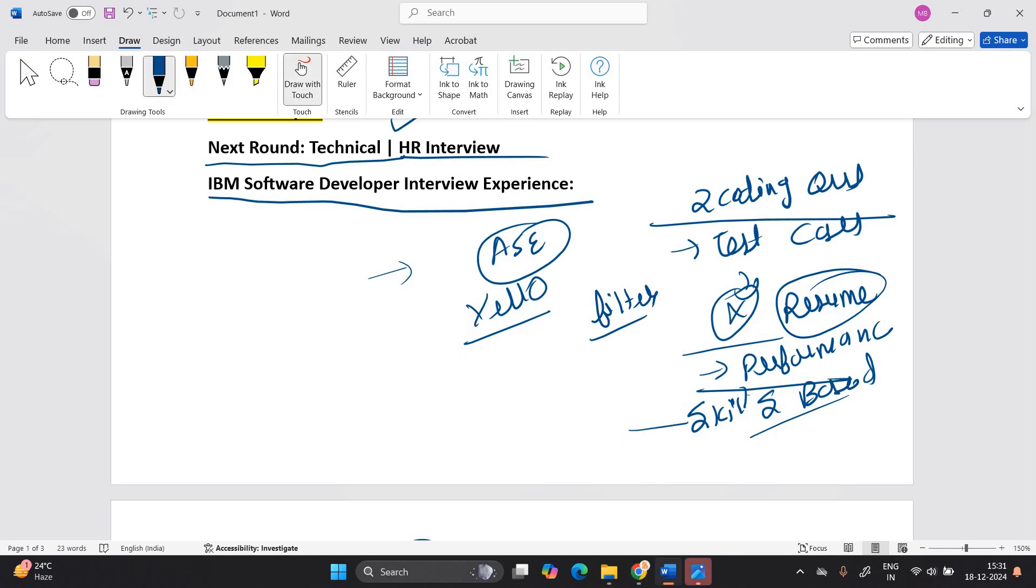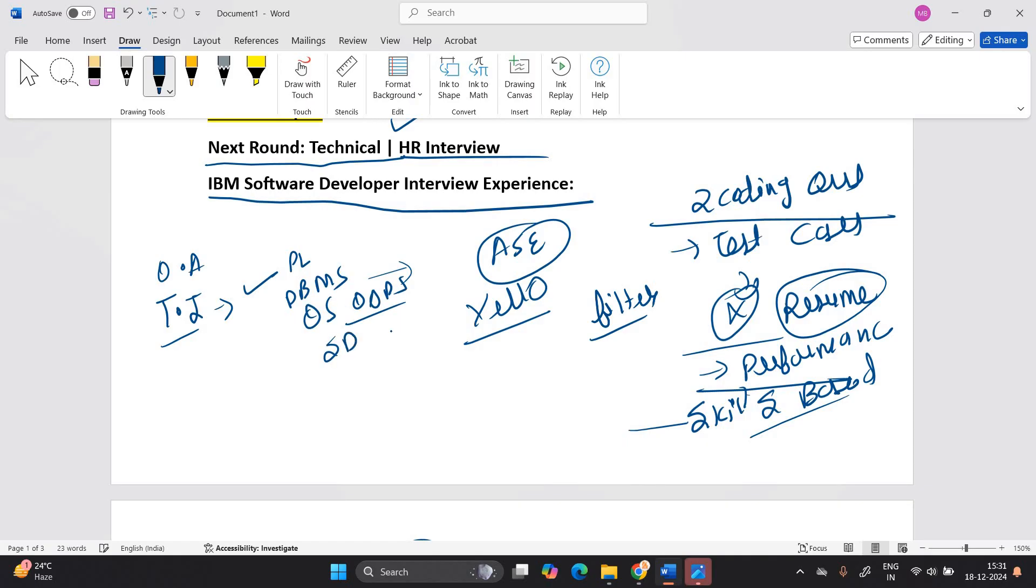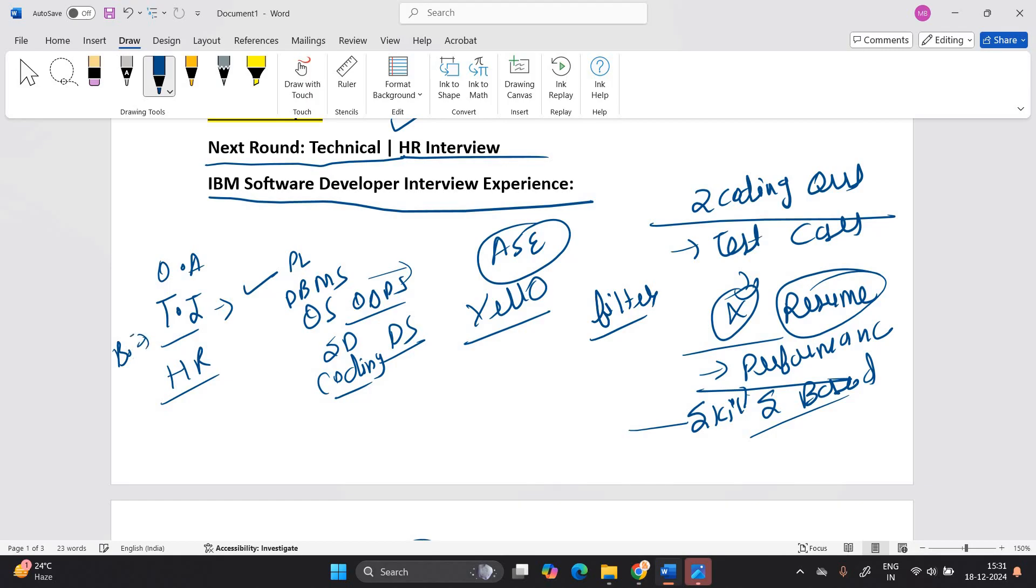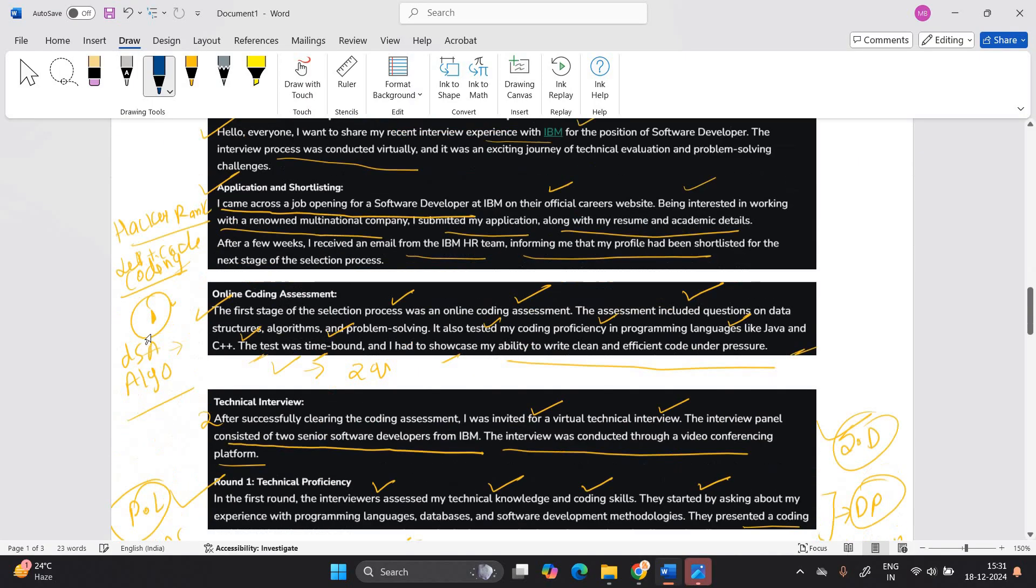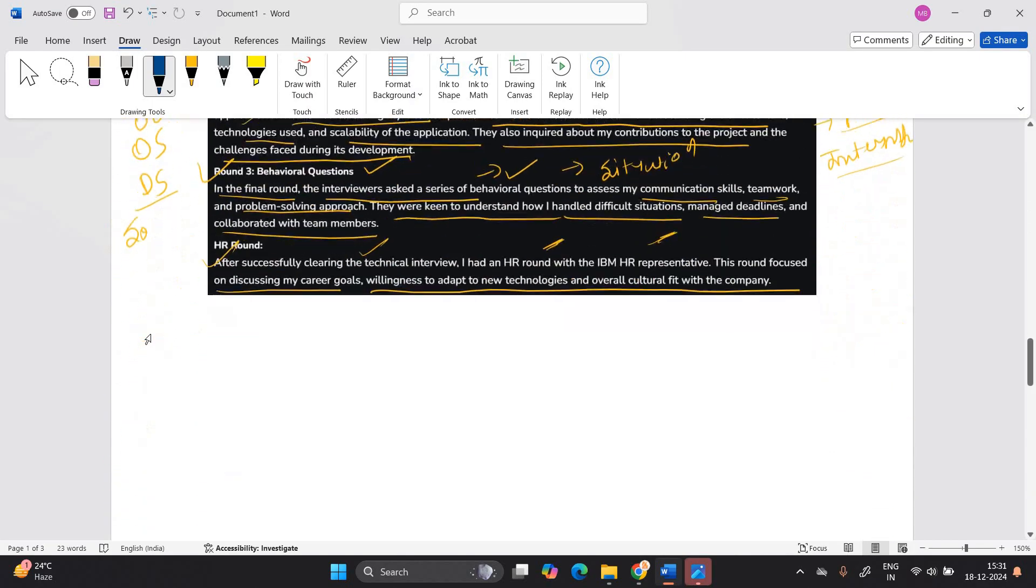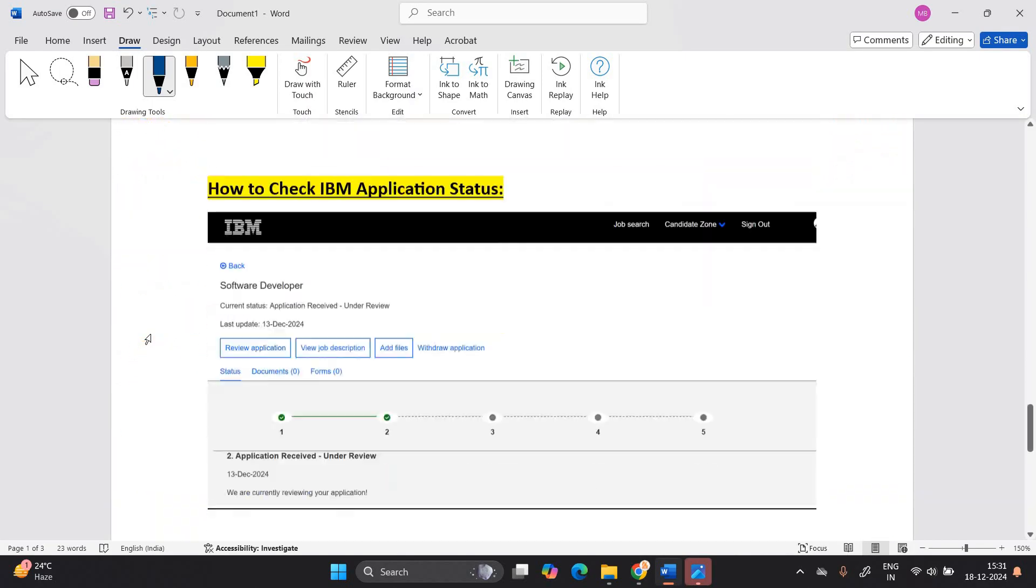So the process is related to that. First is always there, online assessment is there. Next is technical interviews are there in which they are checking programming language related knowledge, database management system, operating system, object oriented programming concepts, software development methodology, data structures. Like they are right, they are asking you have to write the code. After that HR interview will be there. Behavioral questions also they are asking. Behavioral interview, like we can say that it is a situation based interview. Situation based questions are there.